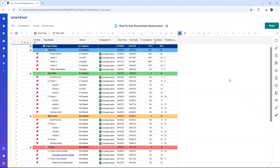Are you wondering how to use Smartsheet automation? Well, if that's the case, you've come to the right place because in this video, I'm going to be showing you exactly how you can leverage this functionality in Smartsheet. I have loaded up a project plan to demo automation, and we're going to be creating various different automations and sharing some best practices that I've learned over seven years of using Smartsheet.